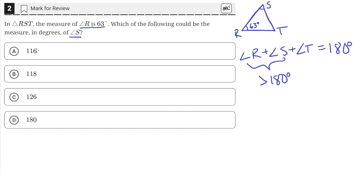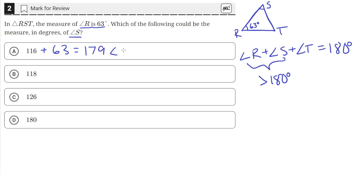Let's start with A. A says angle S is 116 degrees. If we add the measure of angle R, 63, we get a sum of 179 degrees. That's less than 180, so that's good.